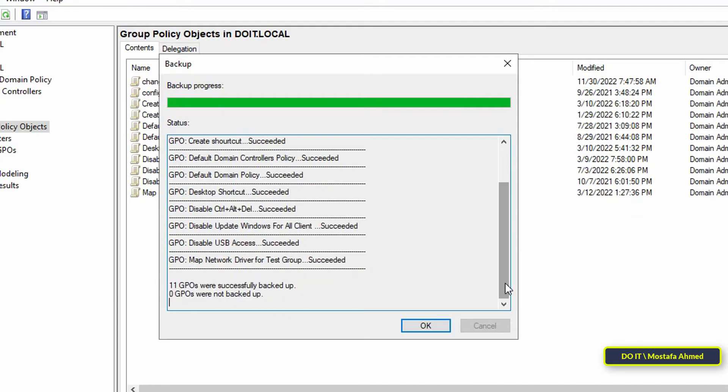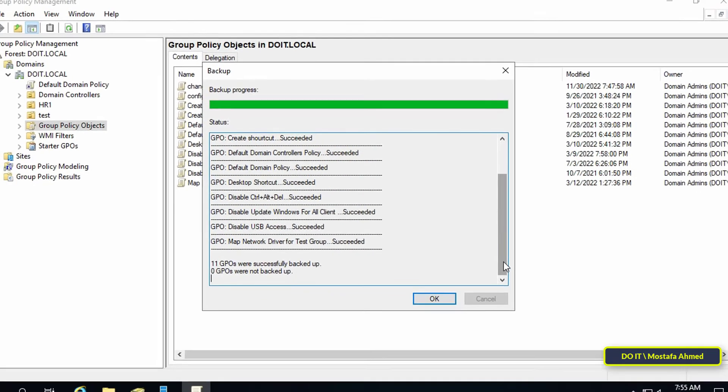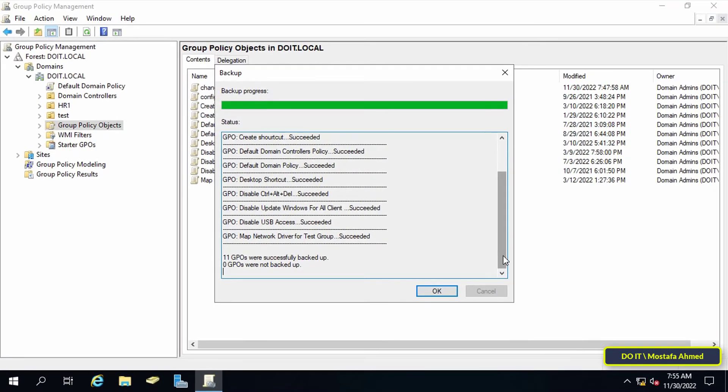I advise every administrator to backup all policy objects because you will definitely need them. After completing the backup, it will show you in the window that the backup was completed successfully.